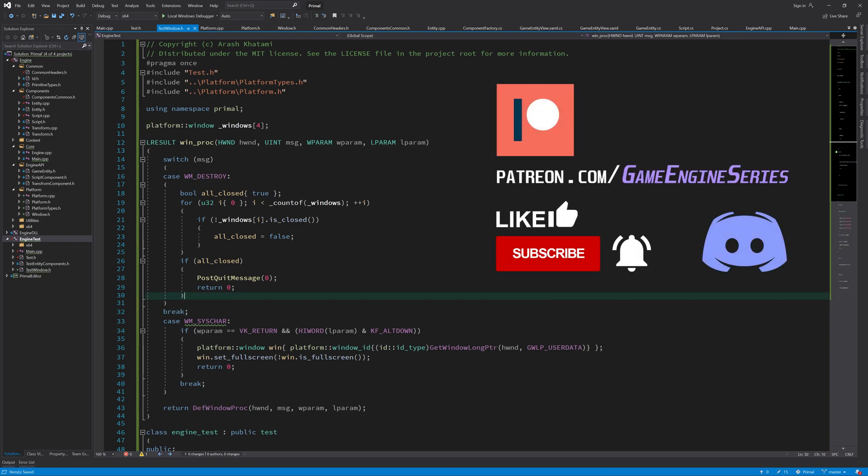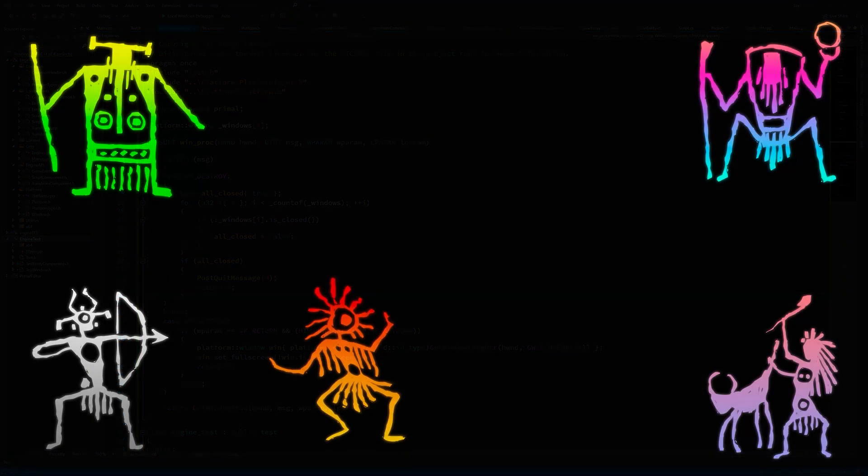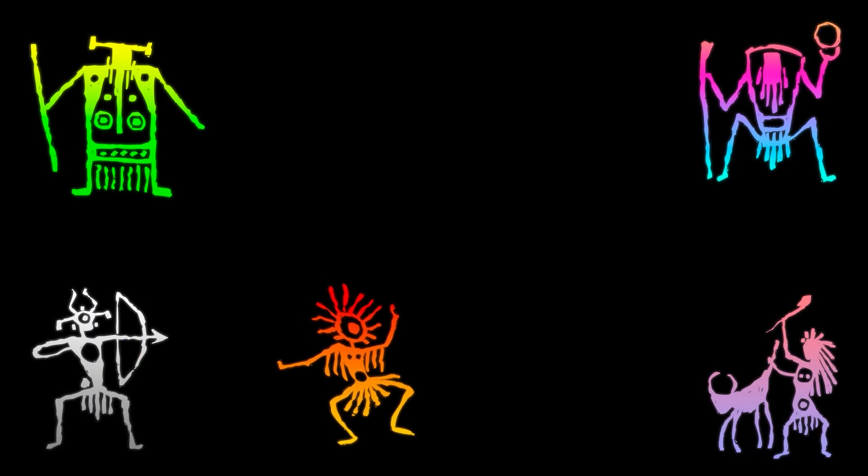That's it for today. Next time we are going to open a main window when we start the game application. Thanks for watching.